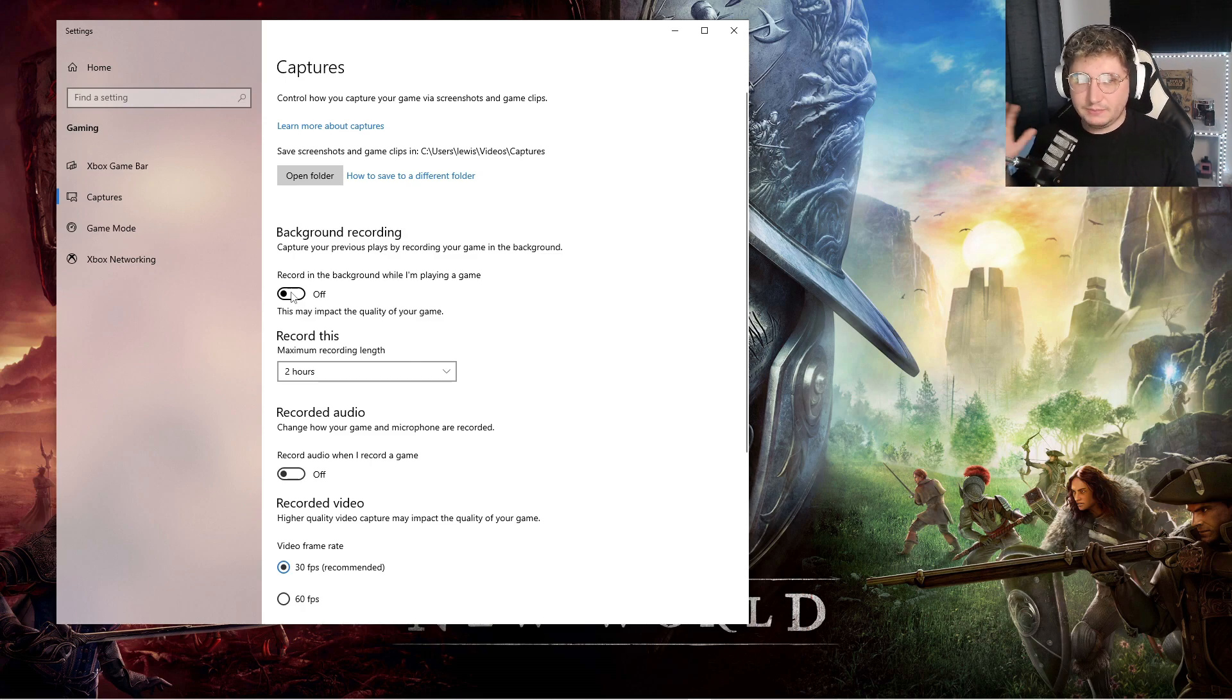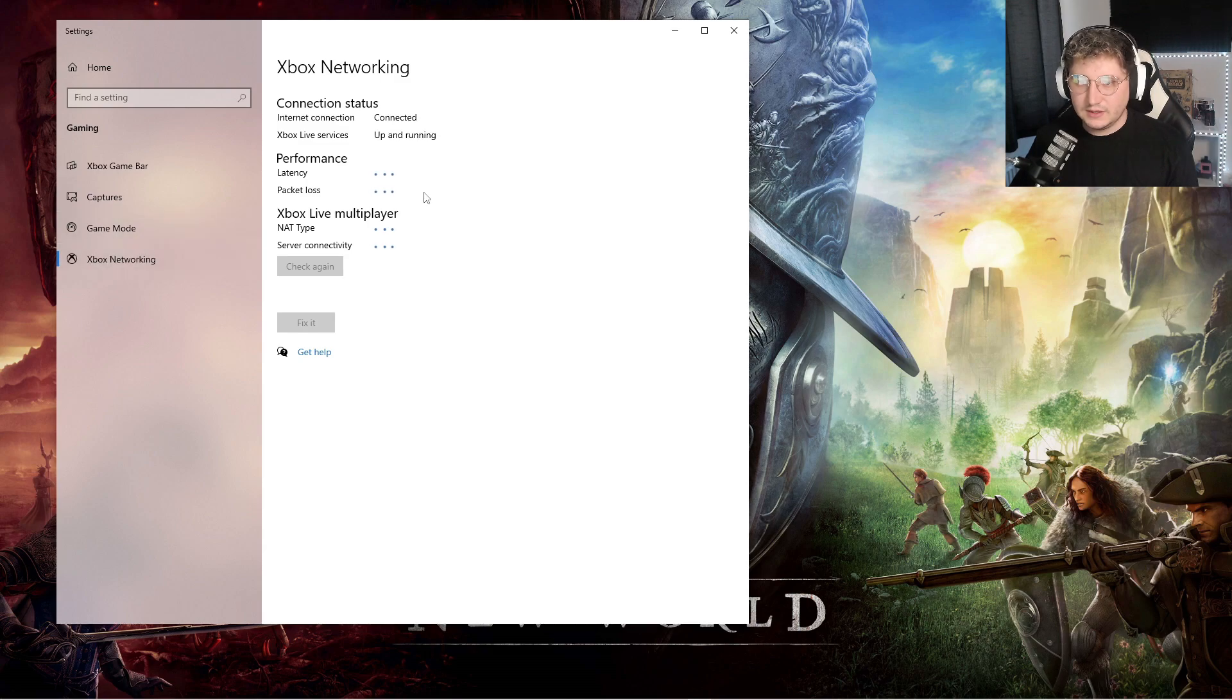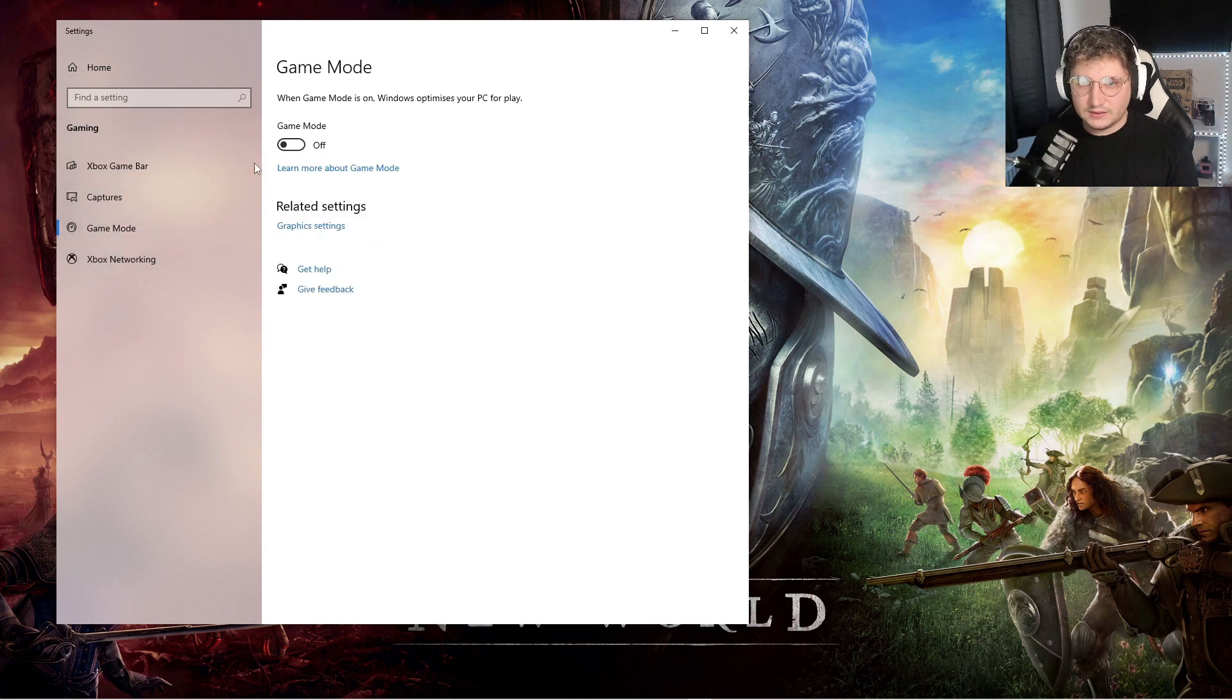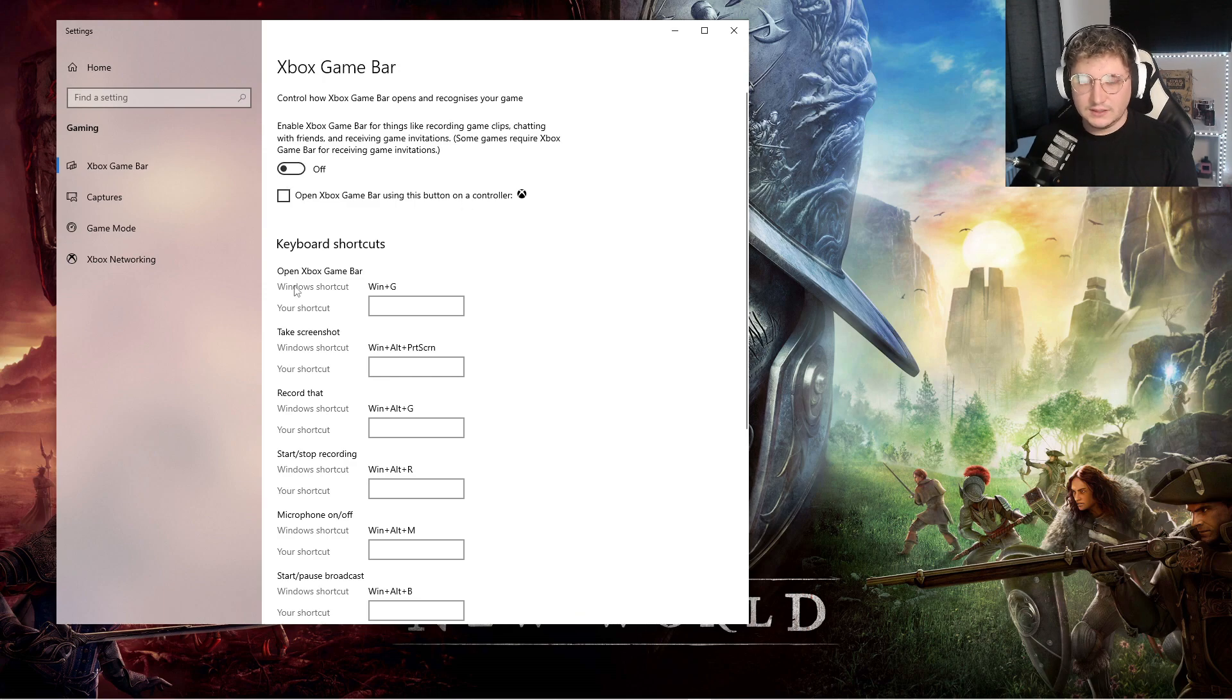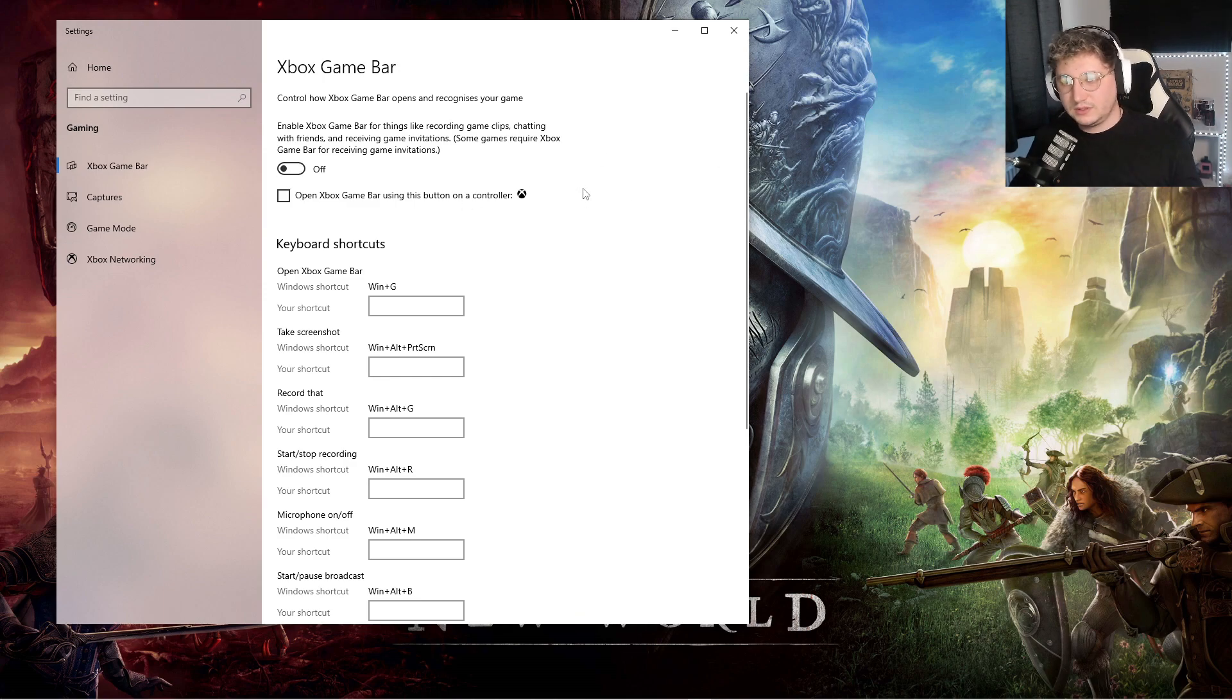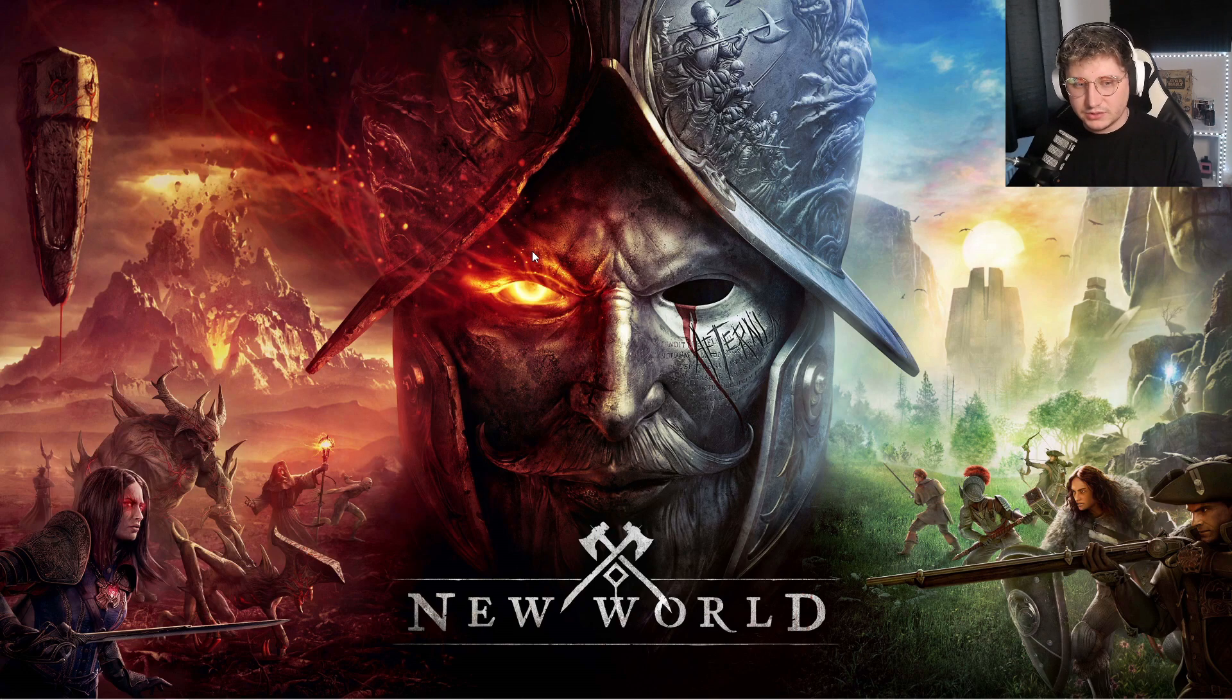This will help you with every game, not just New World, so if you play Apex or Warzone or anything like that. Make sure everything is off. That's all you're going to want to do in regards to the Windows settings, there's nothing major to do on them ones.